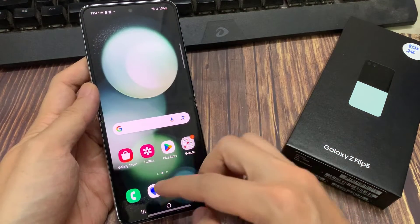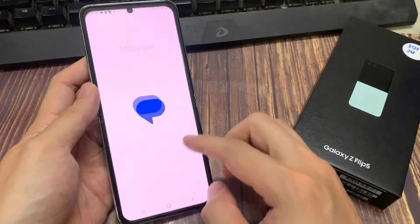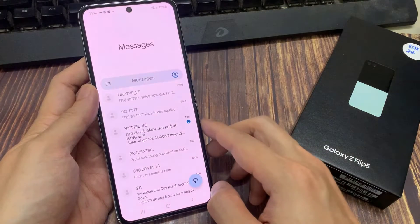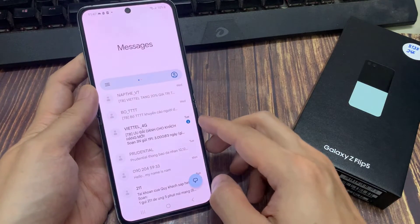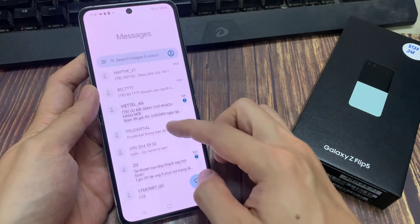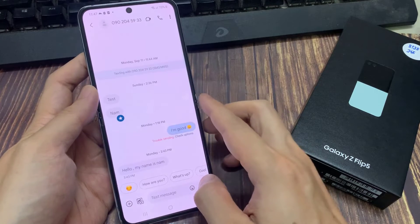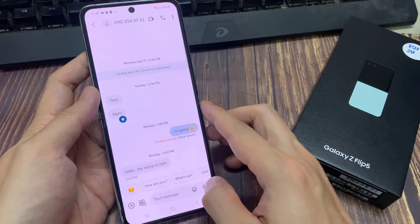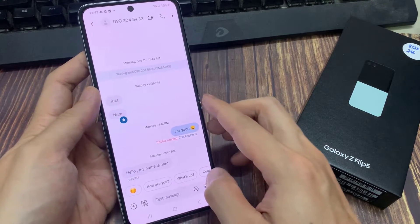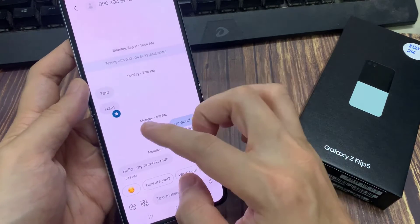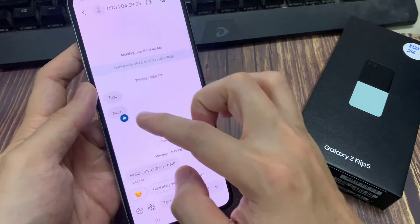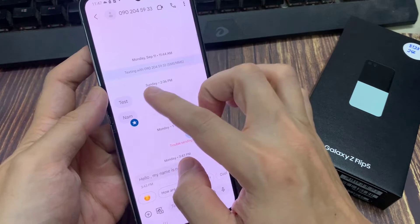On the home screen, I'll open up the text messaging app. Next, open up the text conversation. And to star or bookmark a text message, you want to touch and hold on that text message.